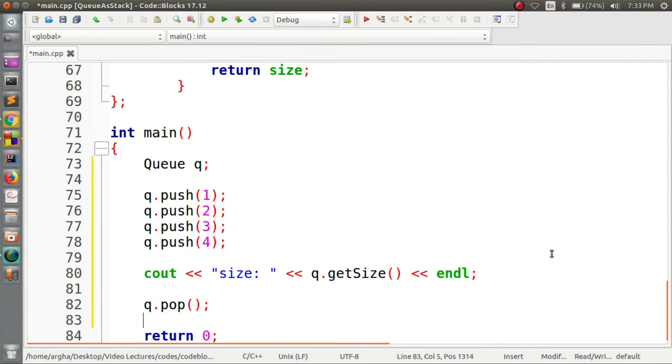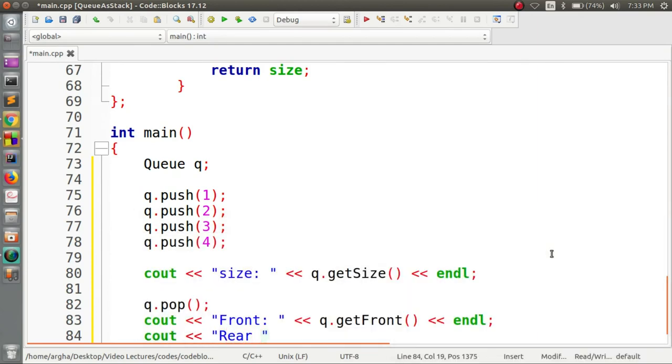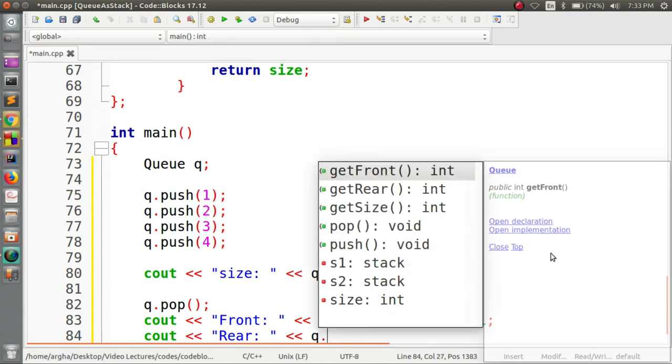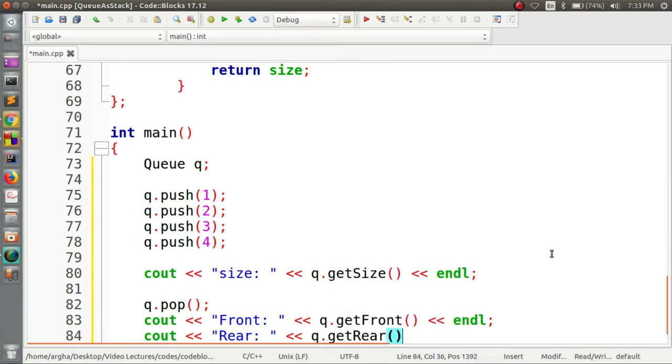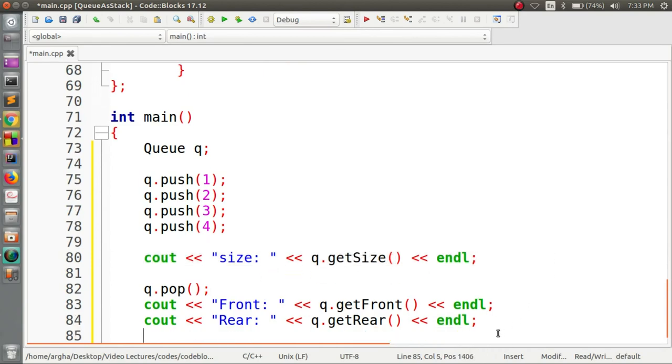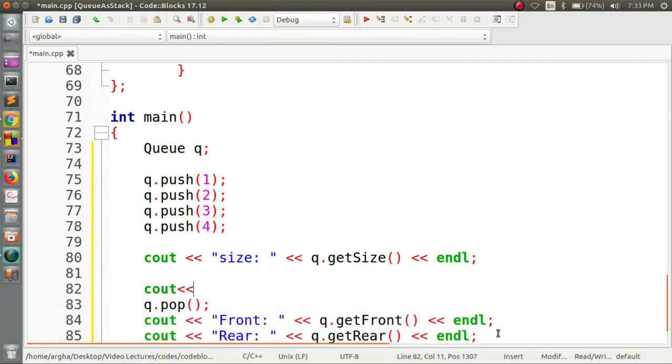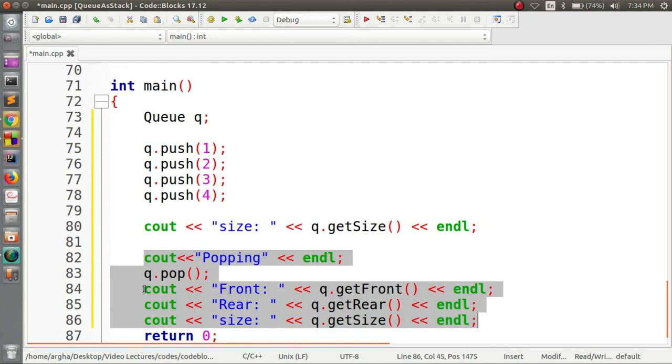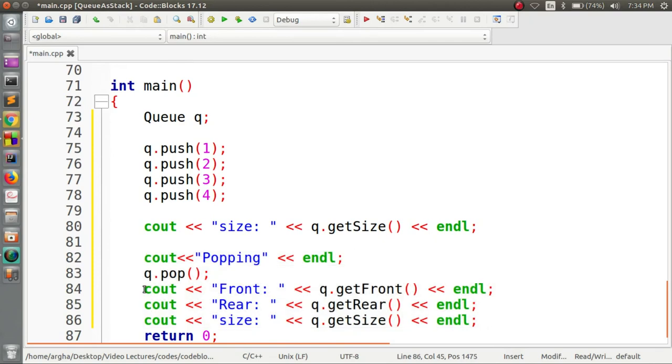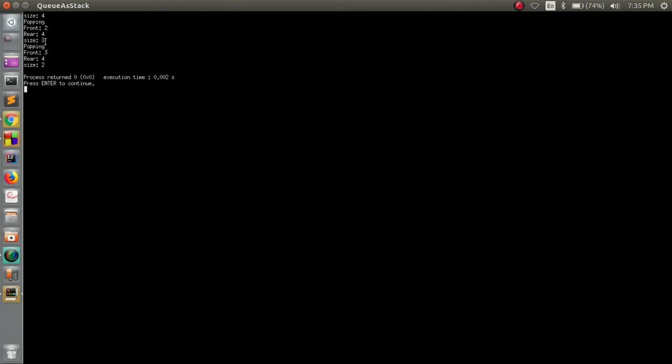After popping, we will check for the front and the rear element. We're going to cout front, q.get_front, and then the rear. Lastly we'll again see the size of the queue. Before every pop we will print down this message 'popping.' Now we're going to do one more pop operation and see what happens. Let's run this.